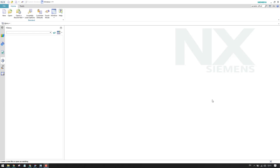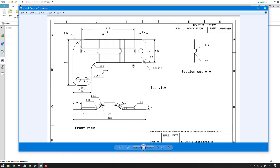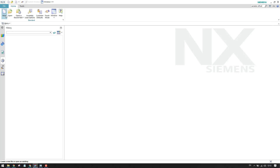Hello guys, welcome to Tech Design. In this tutorial I have taken an example of a sheet metal bracket, and I'm going to explain how we can model this sheet metal L-shaped bracket. Let us go into the sketcher environment in the sheet metal and start with the sketcher.